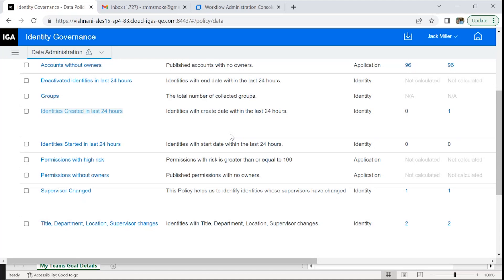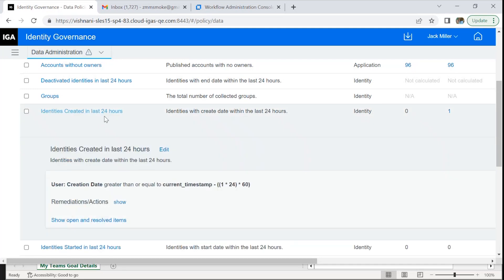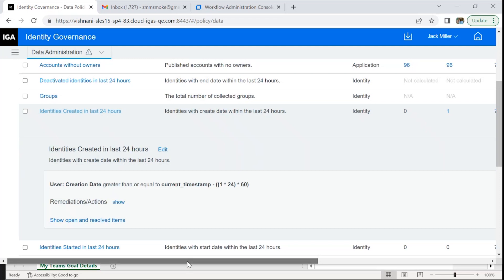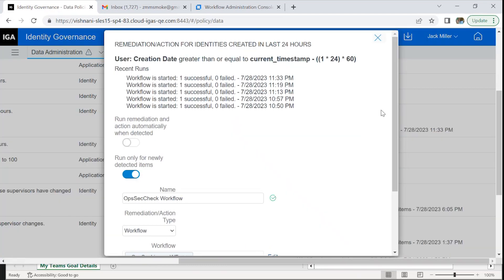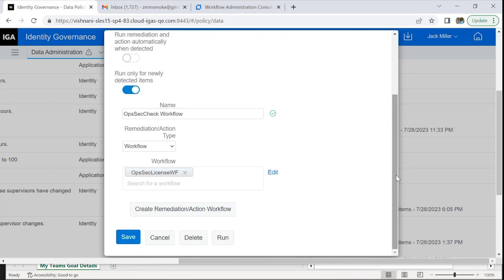Now let's look at a use case where you might have a new joinee and you would want certain steps to be followed for the newcomer in the organization. The data policy we have for it is identities created in the last 24 hours, and it says creation date greater than or equal to the timestamp. There are several workflow templates available. I've used the joiners template for simplicity and modified it a bit, but we would need to customize this based on our use case.